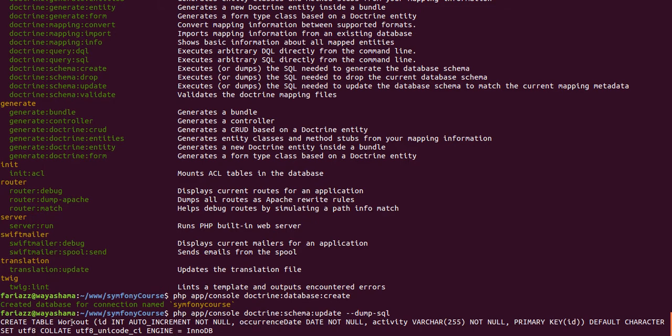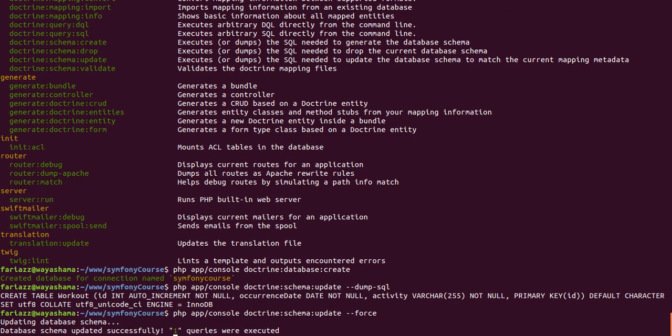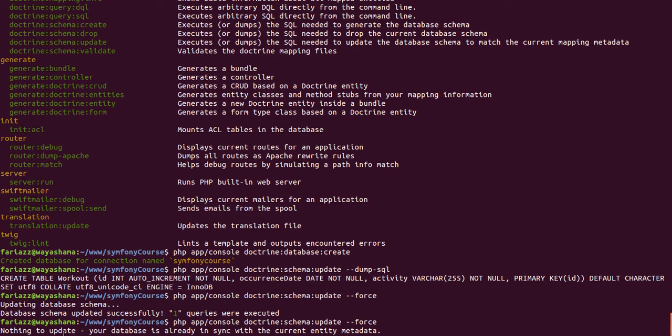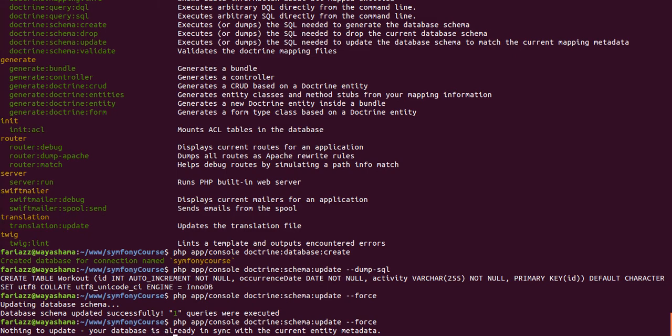So you see that the table is being created with the corresponding fields that we defined. If that suits me, I can add force and then that's actually executed. If I do that again, it's gonna say that there's nothing to update.